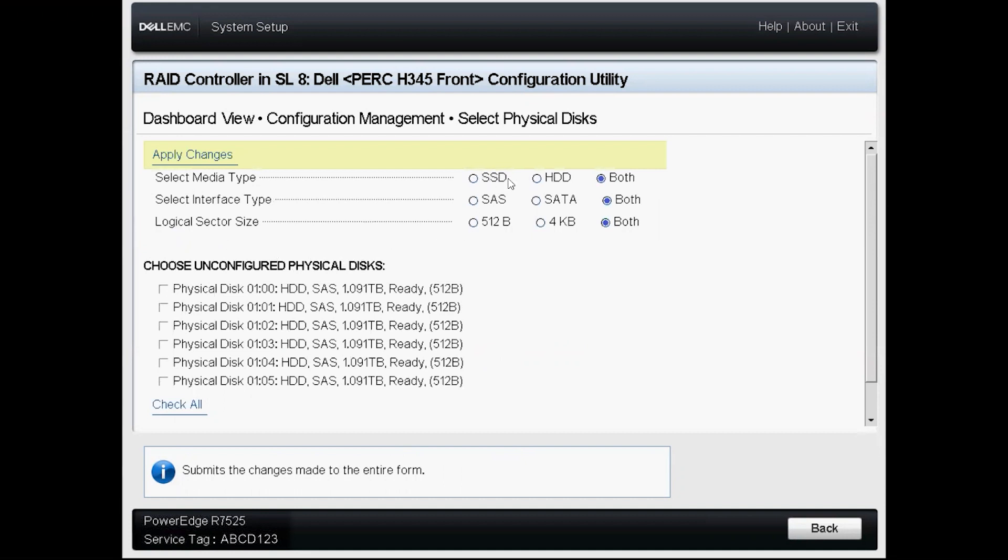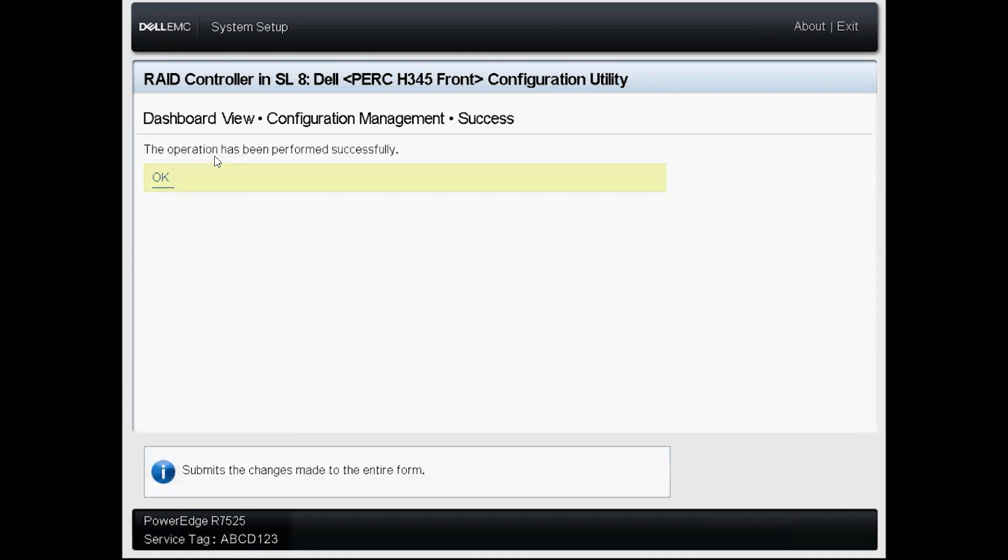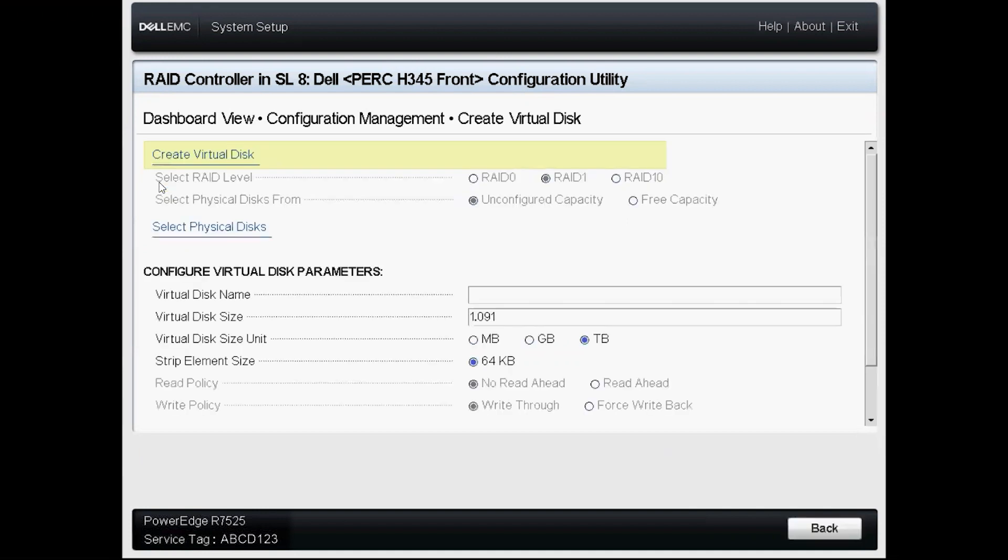These top three options will allow me to filter the list as I so choose but I'll go ahead and leave them all as default and just select the top two drives that I see here. I'll click apply changes and I will confirm it.